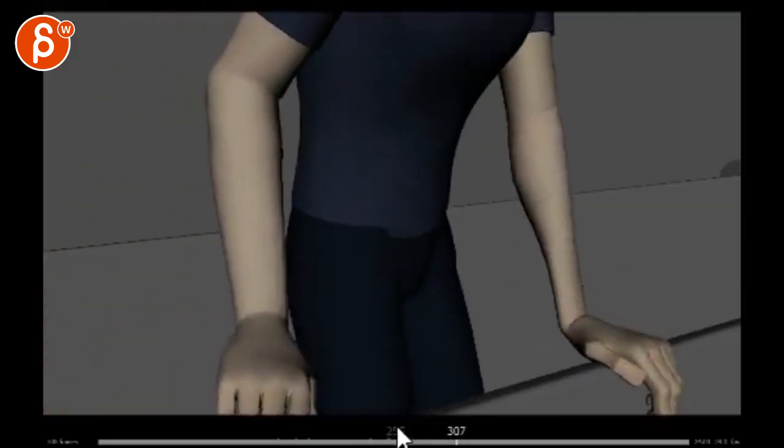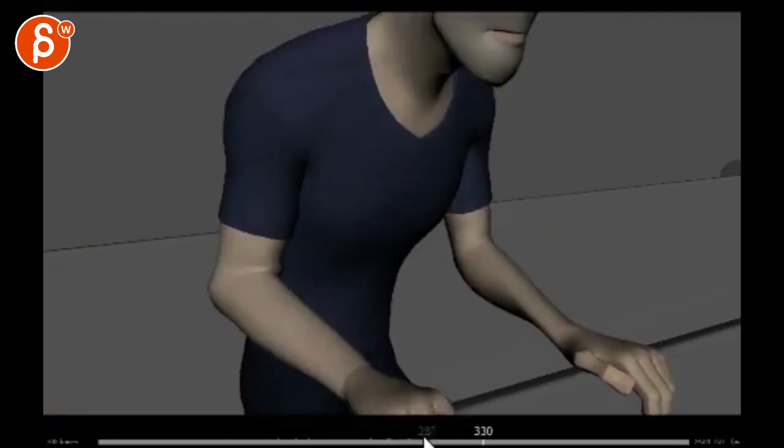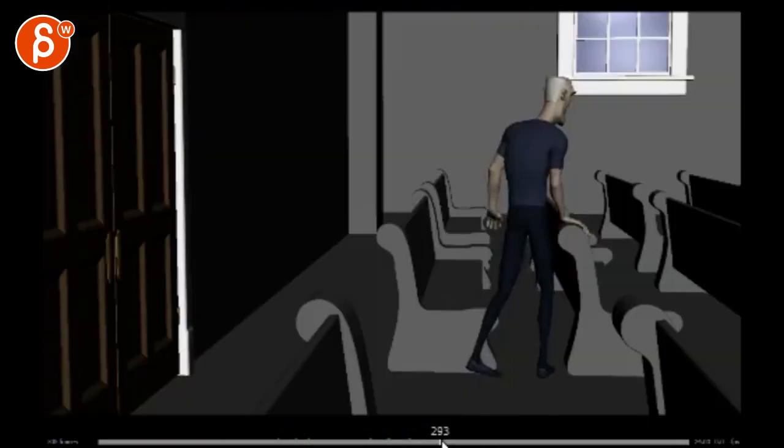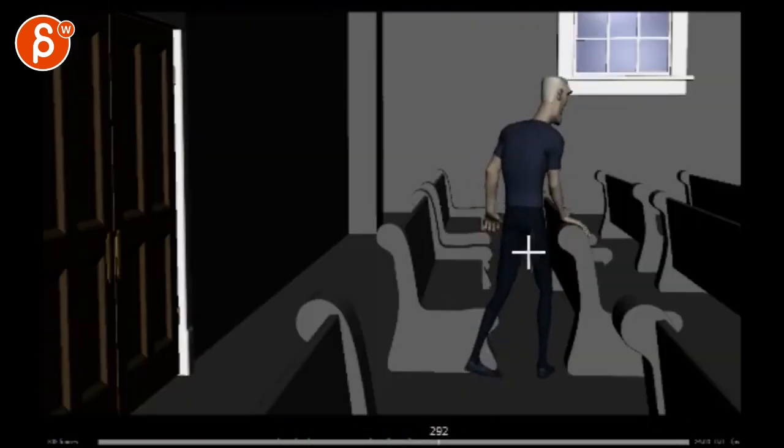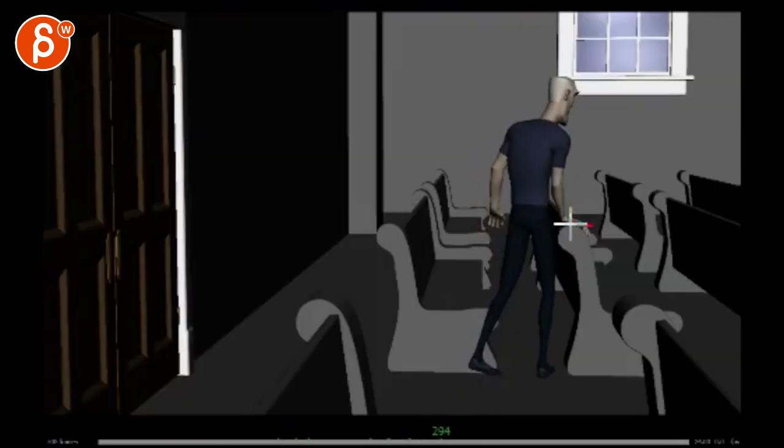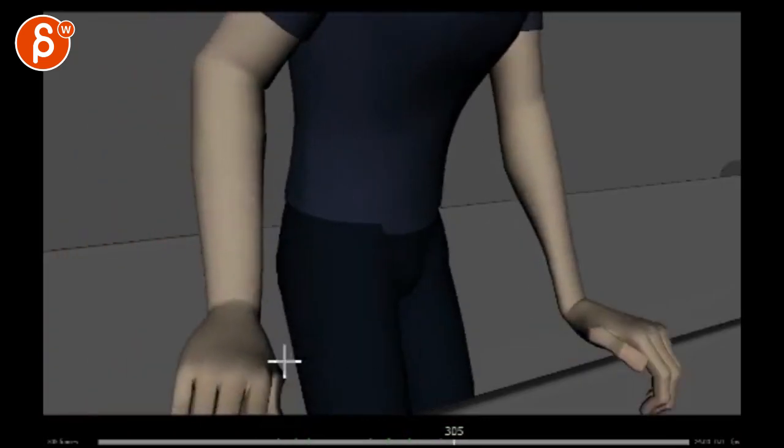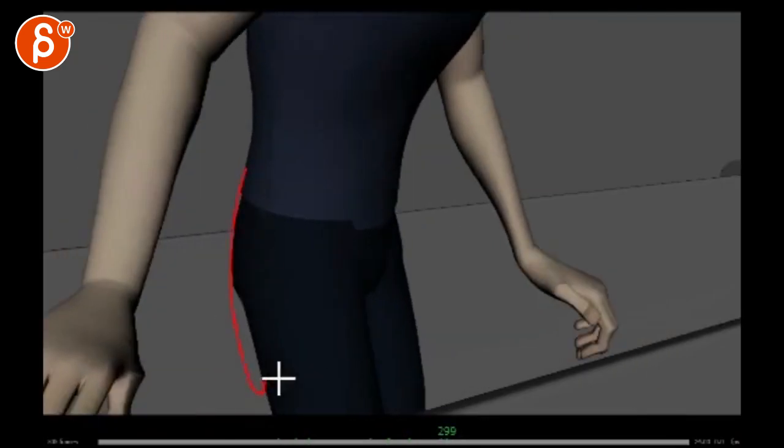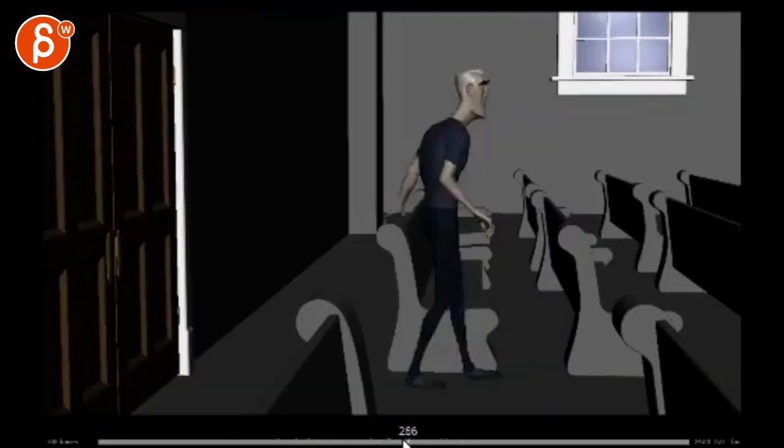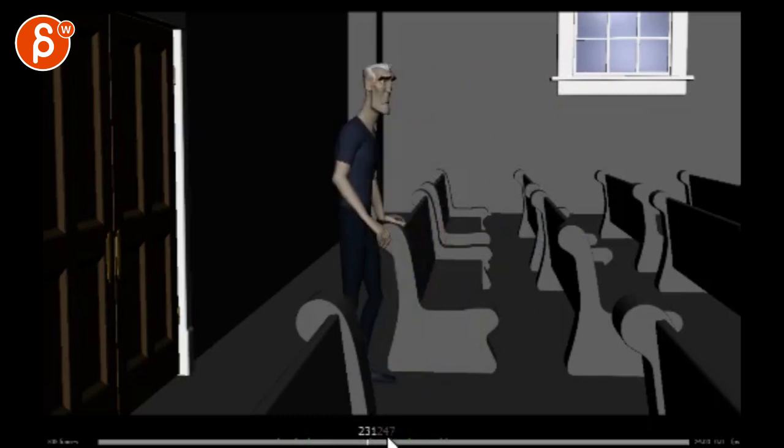The look is great. Watch out for continuity. His hand is on there, but then it's not, so you're going to have to make that work across the cut there.